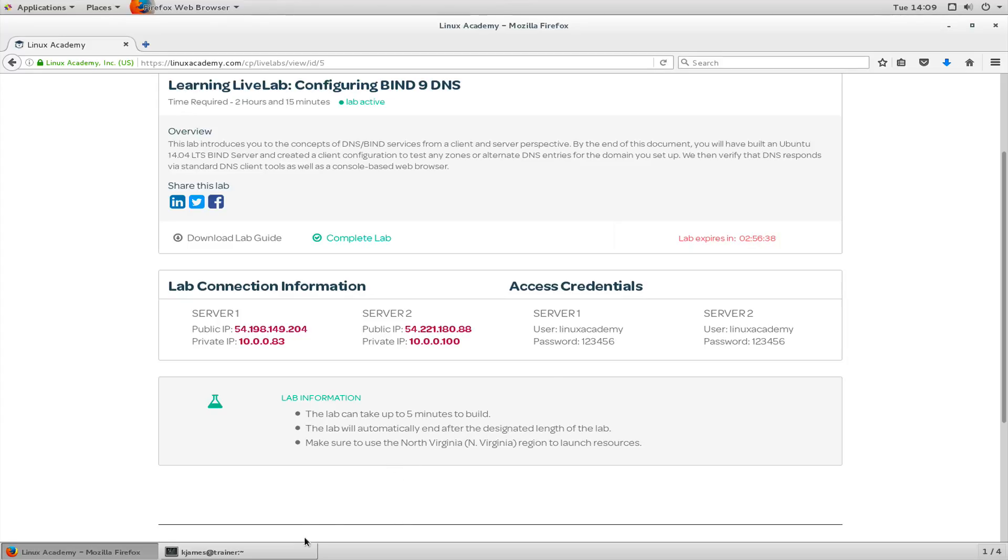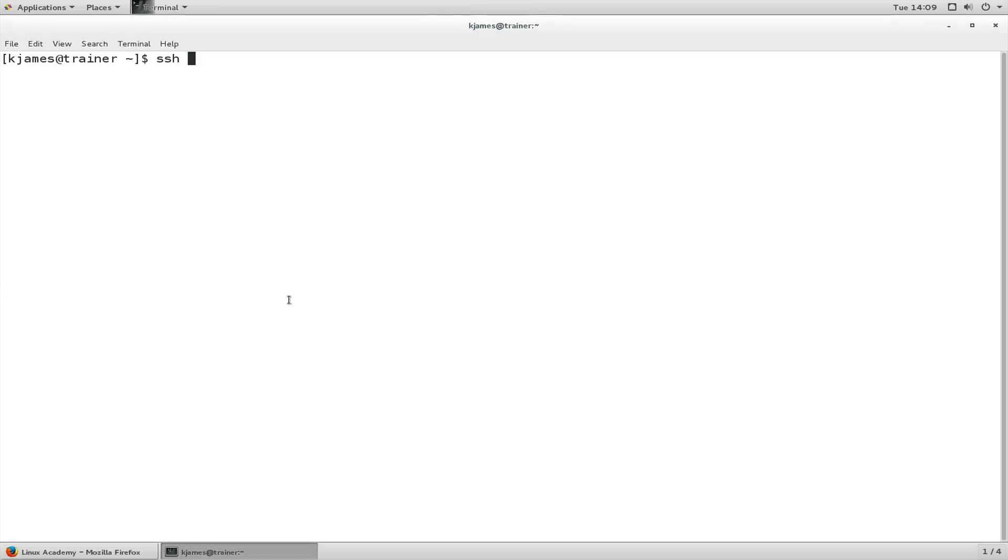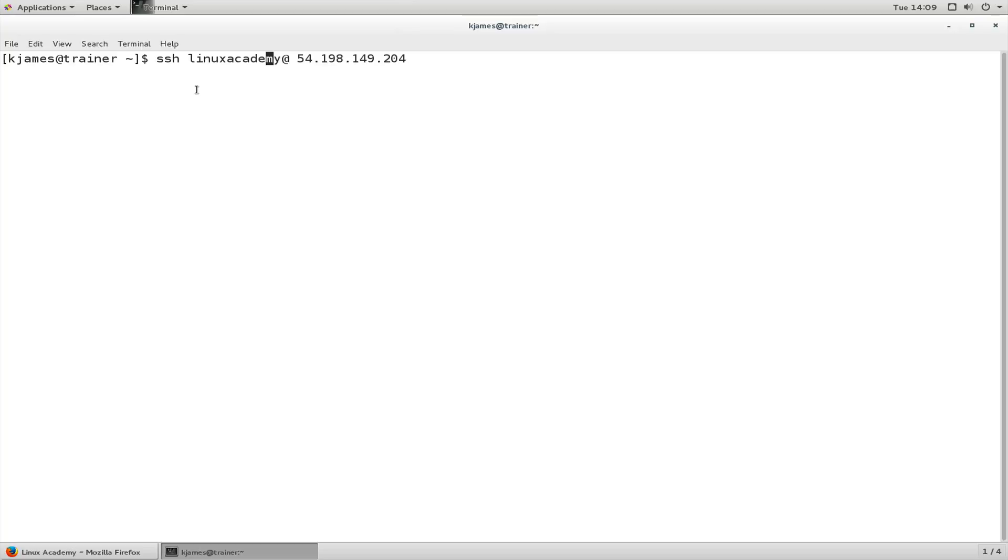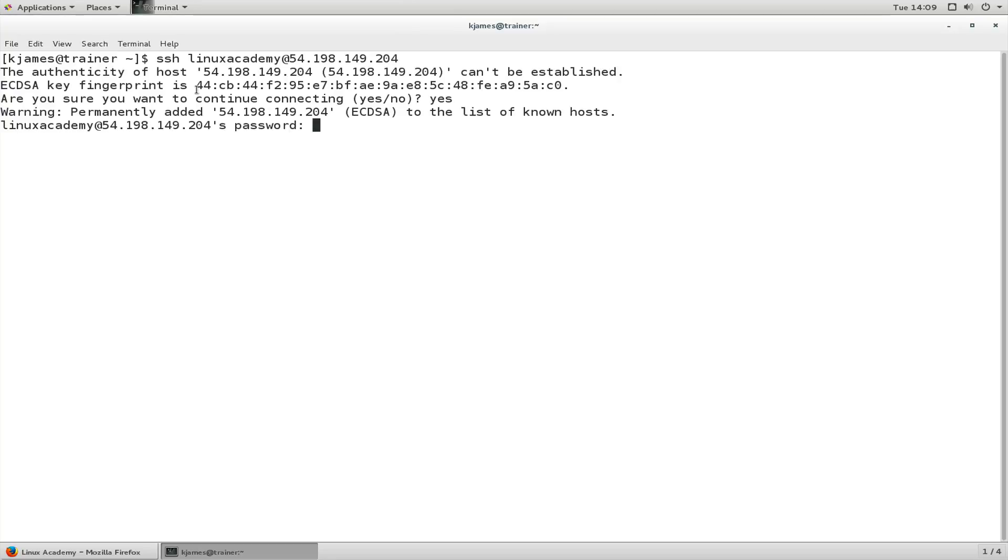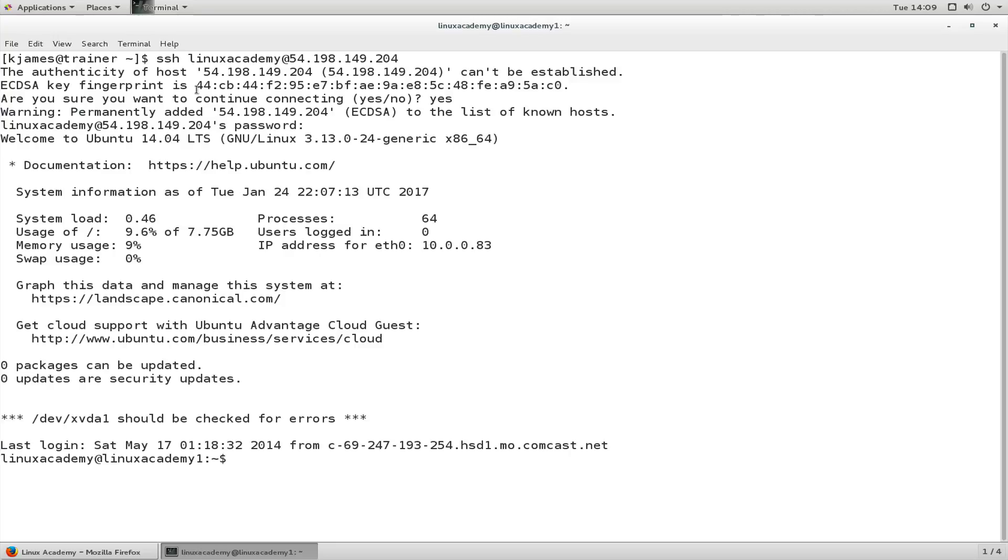So we'll use that to log in. Login as user at the IP address. Let's remove that space. Let's log in, let's accept the key because it's the first time we've logged into that server. I've typed in the password.